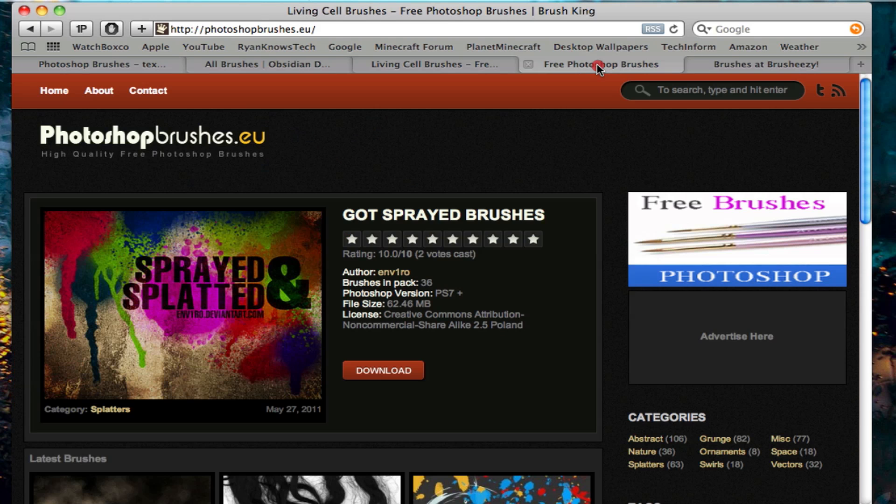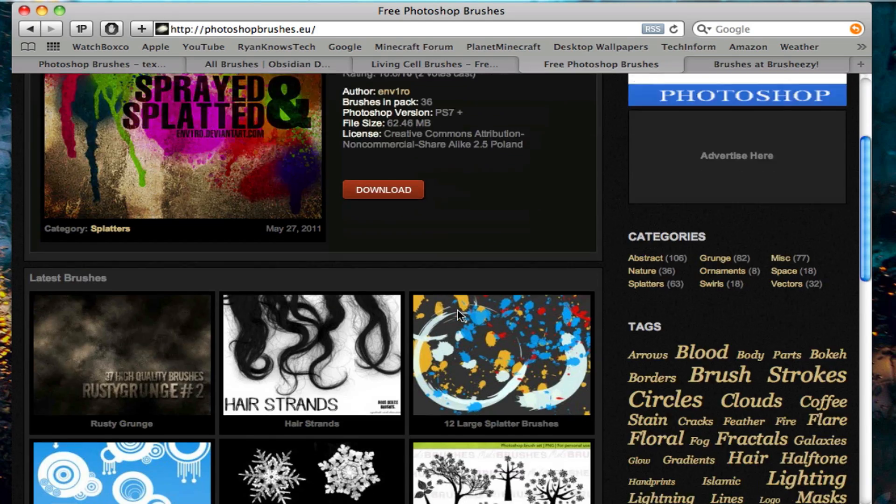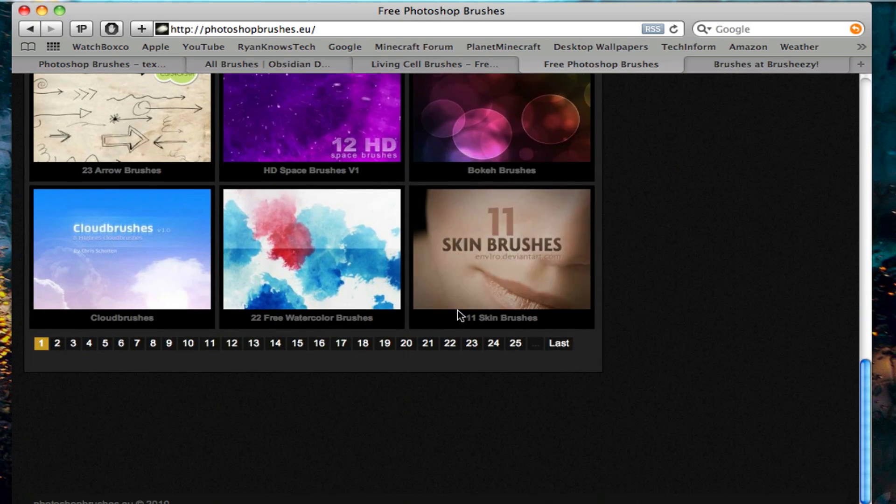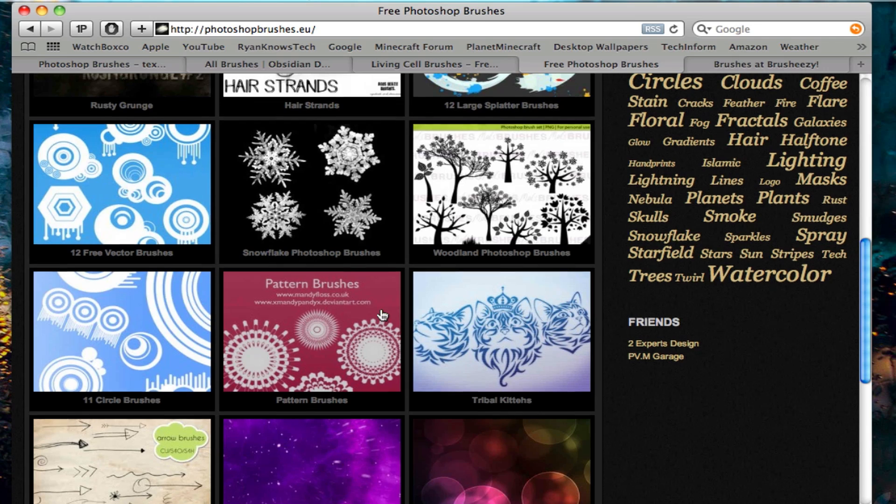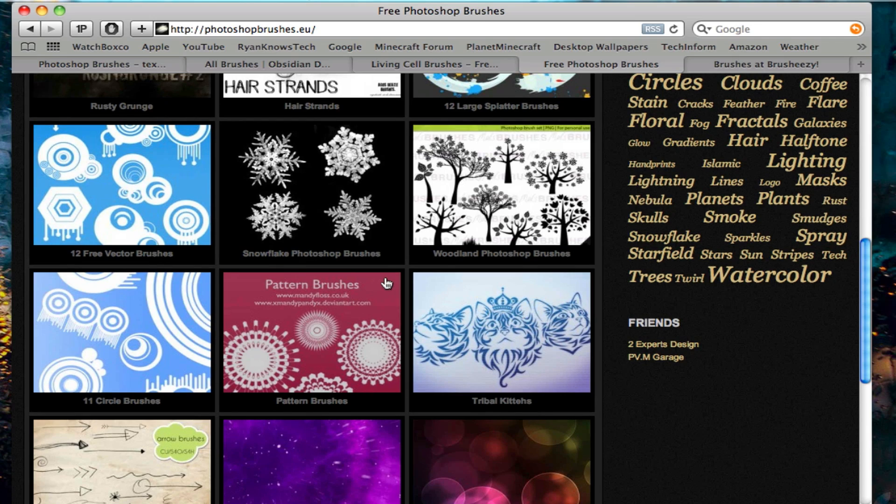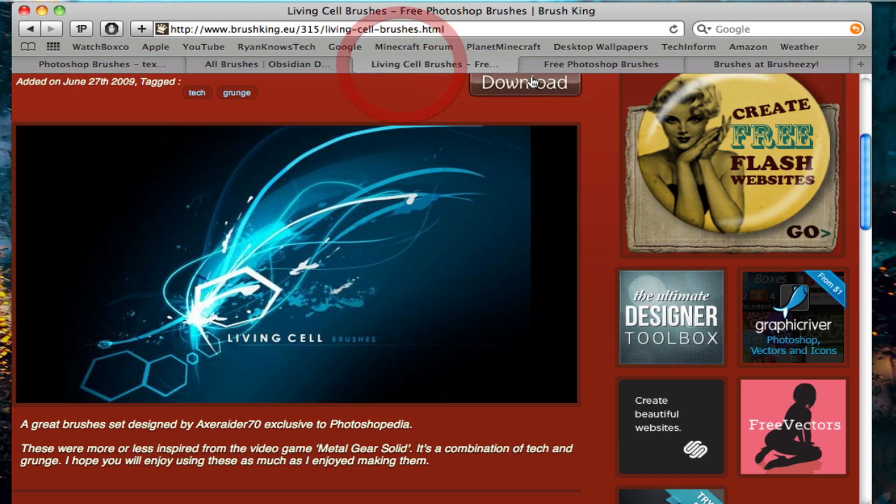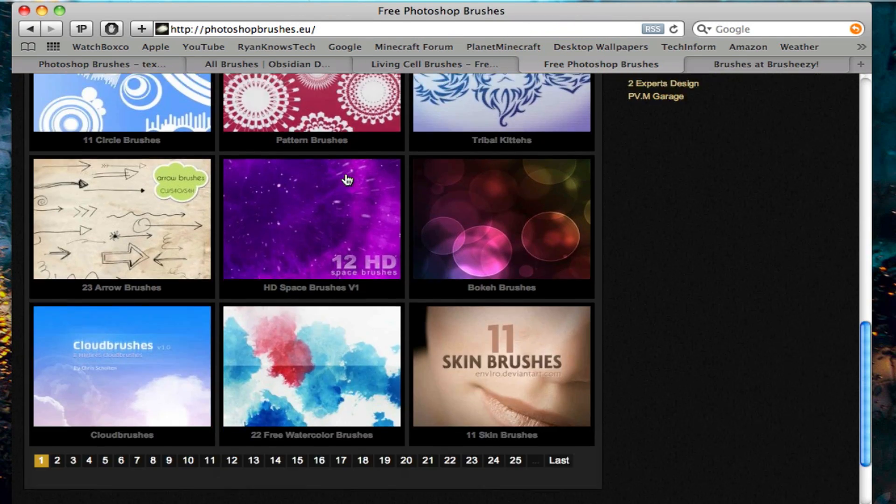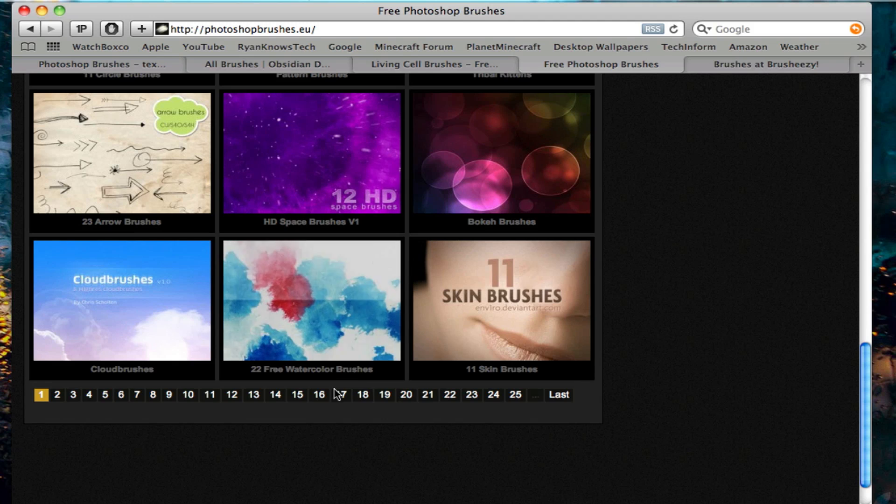The second place that I like going is called photoshopbrushes.eu. They have a very, very wide selection of Photoshop brushes. Kind of like this website right here. But I like these better.